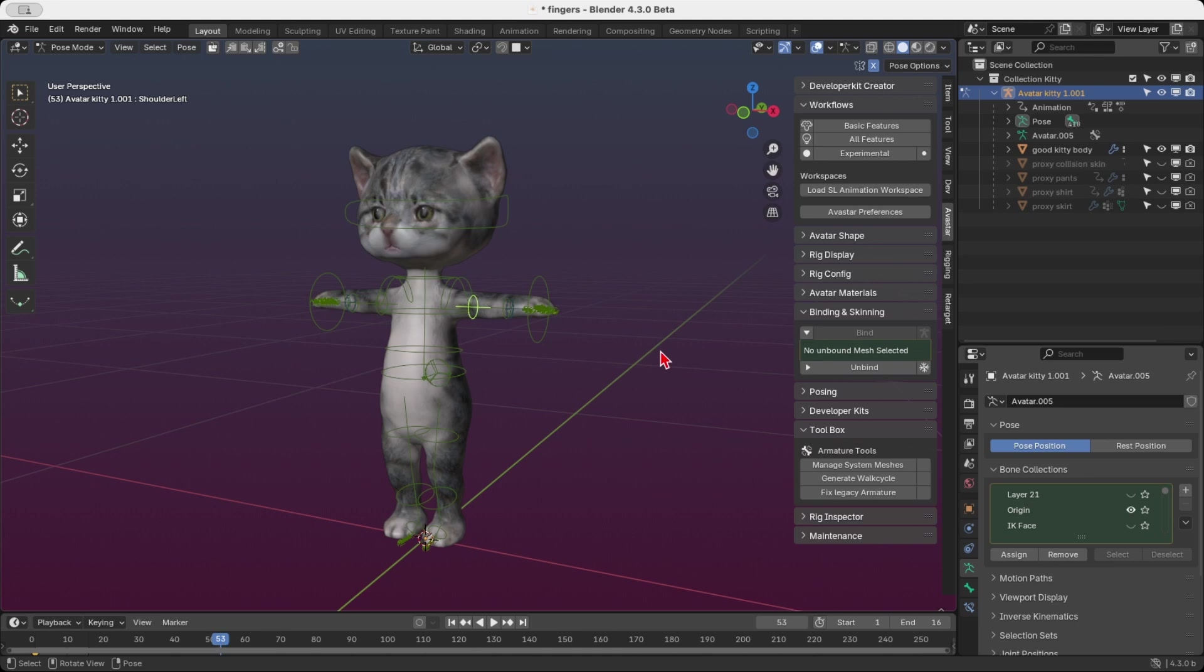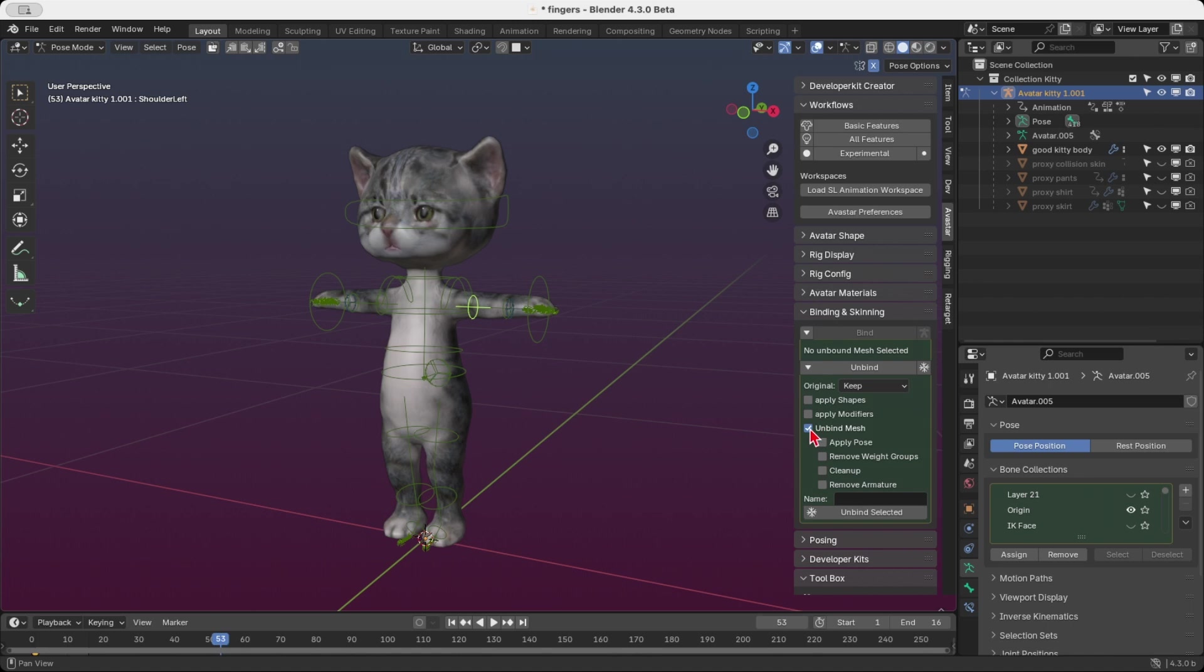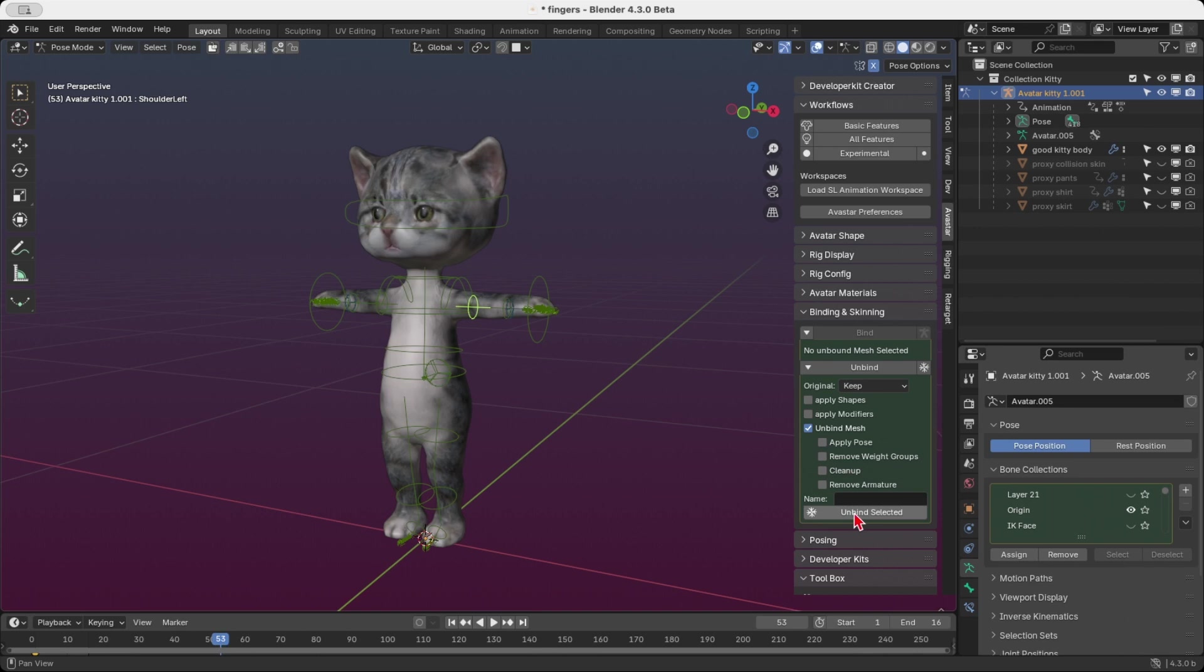And here's how you can proceed. First you can perform a manual unbind as usual. Simply open the unbind section and adjust the options to suit your needs. Make sure that at least the unbind mesh option is enabled. This is essential for the unbinding process. Then fine tune the other settings as needed. When you're ready, click the unbind button to unbind all the selected meshes.